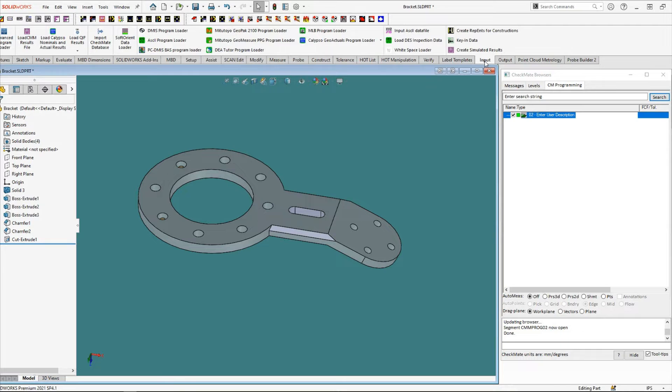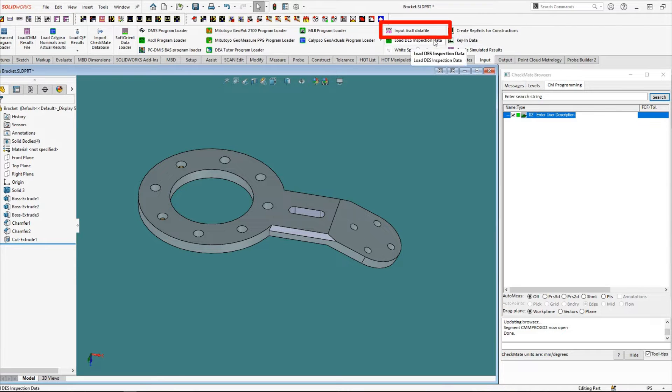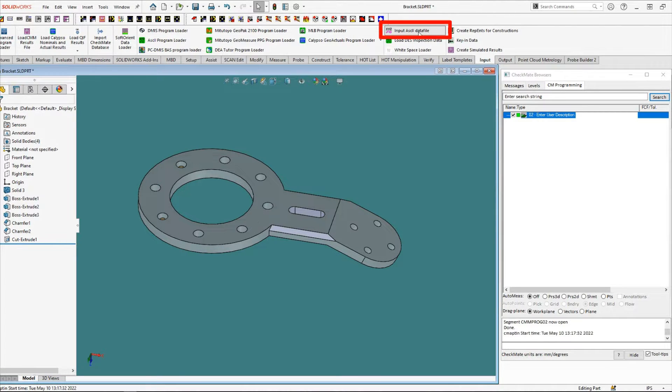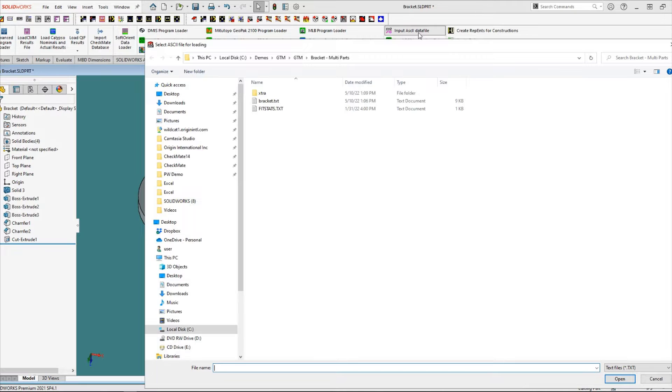Using the ASCII loader on the input ribbon, we browse for and select that text file.